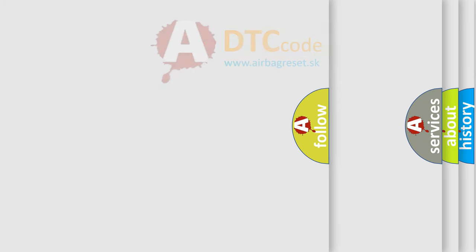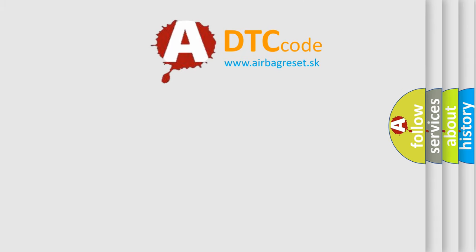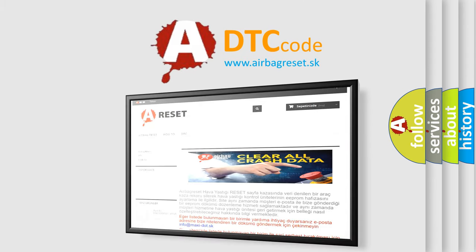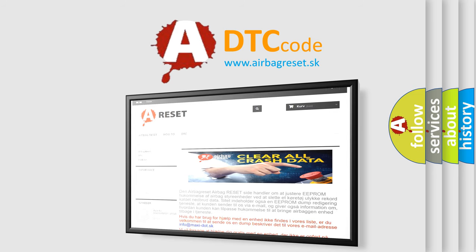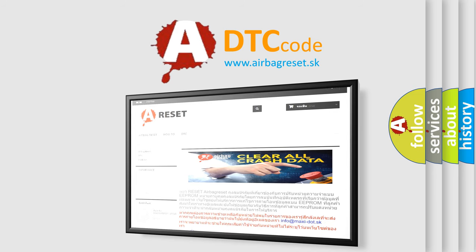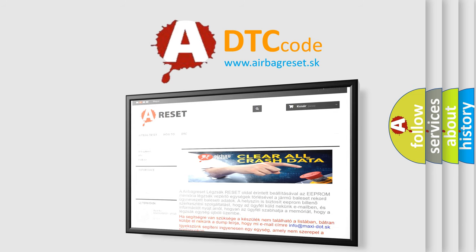The Airbag Reset website aims to provide information in 52 languages. Thank you for your attention and stay tuned for the next video.